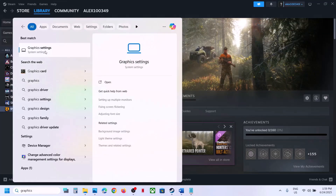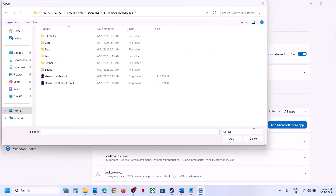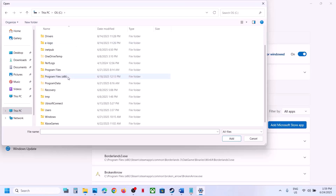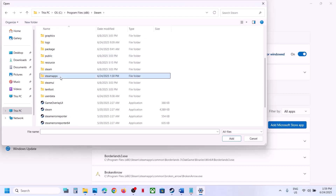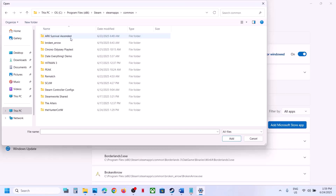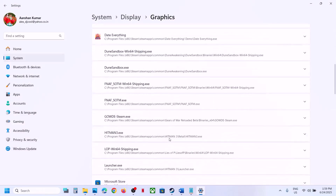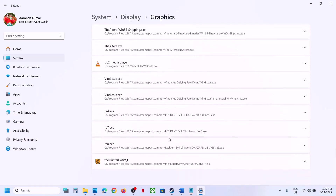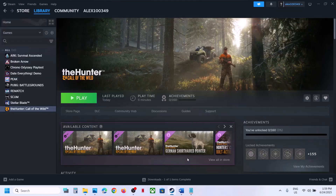The next step is to run the game on the dedicated graphics card. Type 'Graphics Settings' in the Windows search box, click on it, and add a Desktop App. Navigate to the game installation folder — for example, C:\Program Files (x86)\Steam\SteamApps\Common\[game folder] — select the game exe file, click Add, find the game in the list, and set GPU Preference to High Performance. Then launch the game.